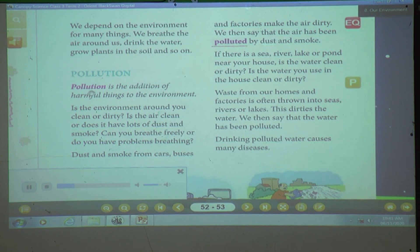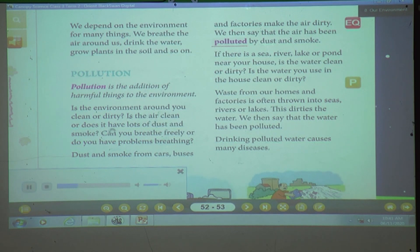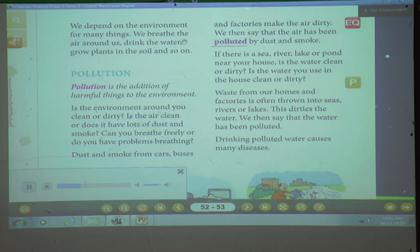Pollution. Pollution is the addition of harmful things to the environment. Is the environment around you clean or dirty? Is the air clean or does it have lots of dust and smoke? Can you breathe freely or do you have problems breathing? Dust and smoke from cars, buses, and factories make the air dirty. We then say that the air has been polluted by dust and smoke.